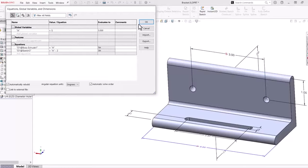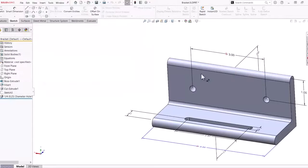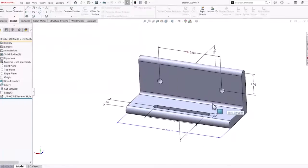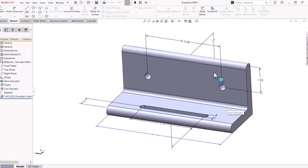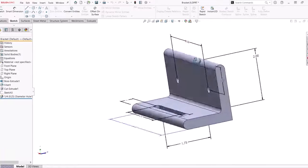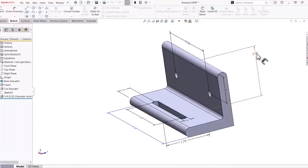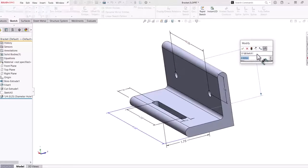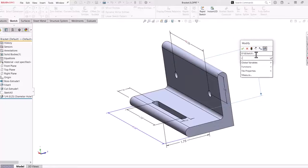Now that we have seen global variables and equations made in the Equations dialog box, I want to demonstrate that it is also possible to create global variables and equations directly from the graphics area. Start by editing the dimensions by double-clicking.